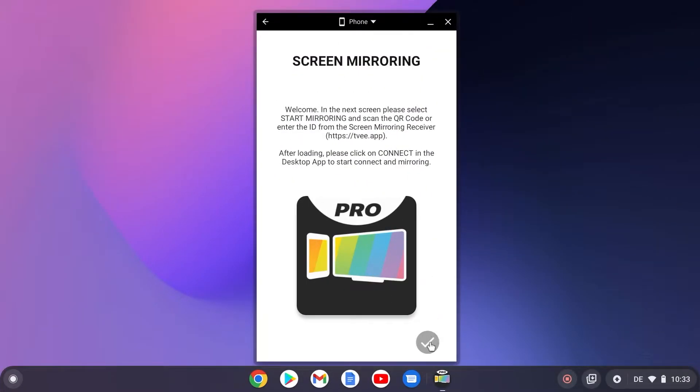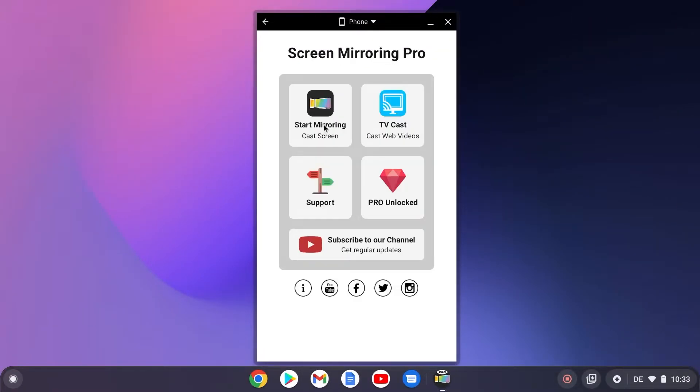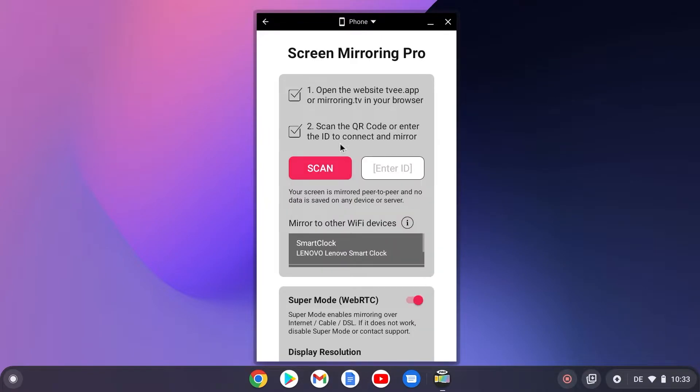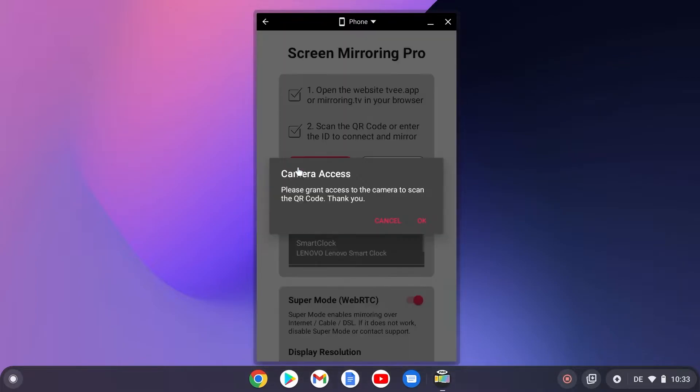Back on the Chromebook click on start mirroring. Now you can either enter the number or scan the code using the built-in camera. For the second variant, the app must first be granted the required permissions.